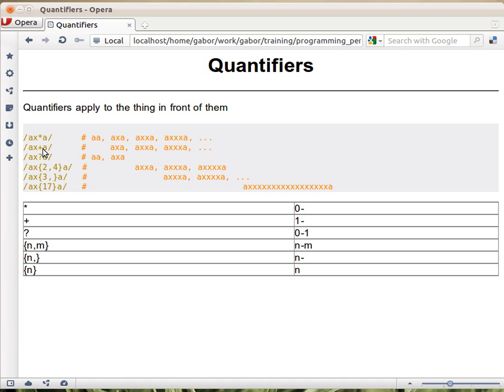Plus, that we haven't seen earlier, is very similar, except that it requires at least one match. So the difference between the two is that ax plus a doesn't match a-a, because x has to be there at least once.